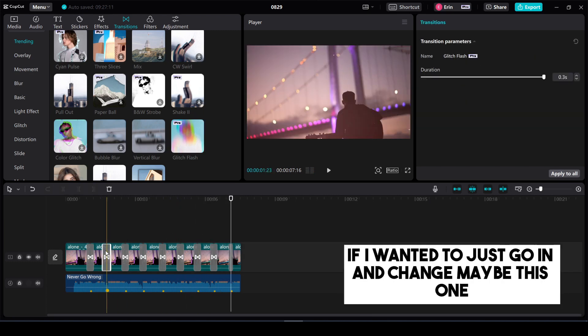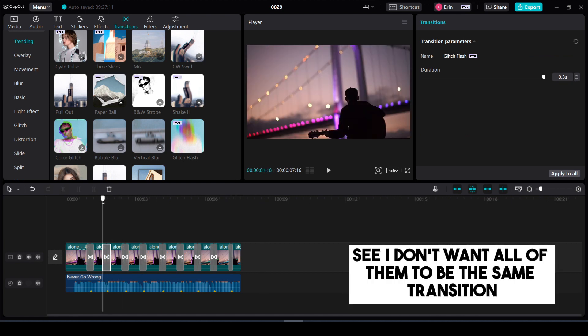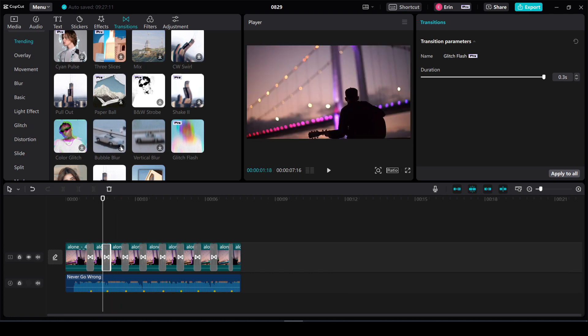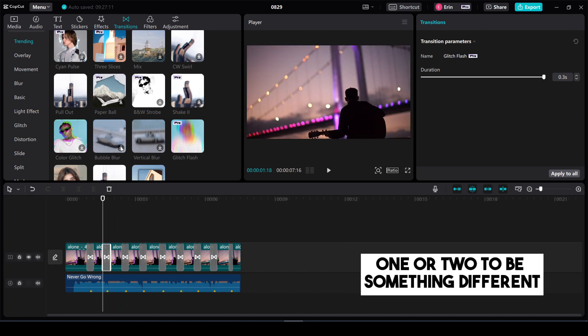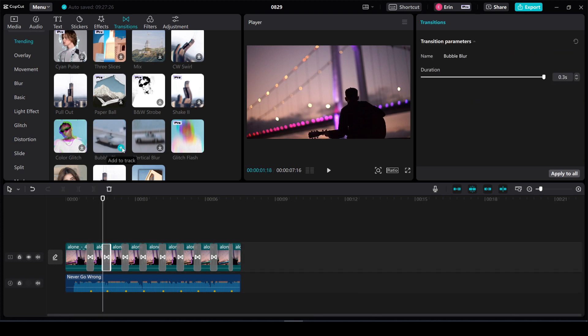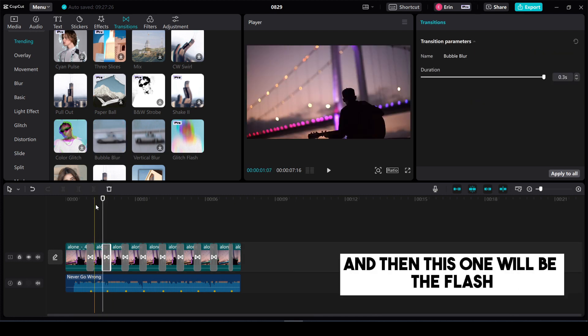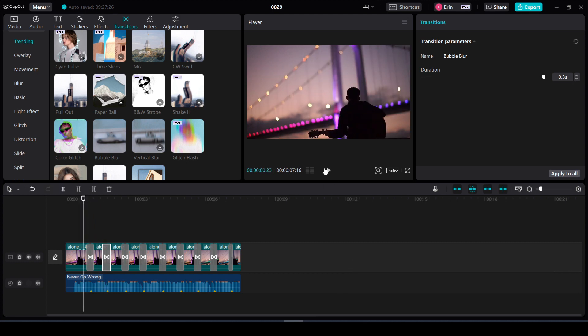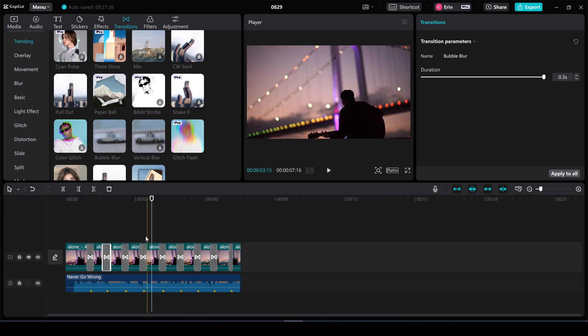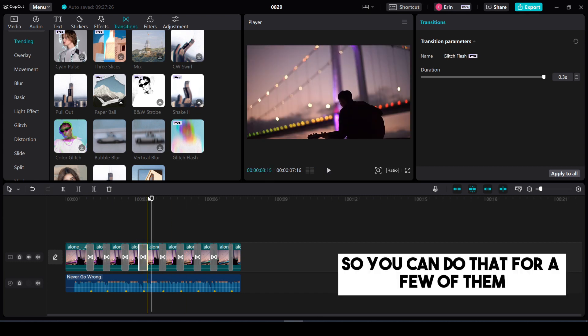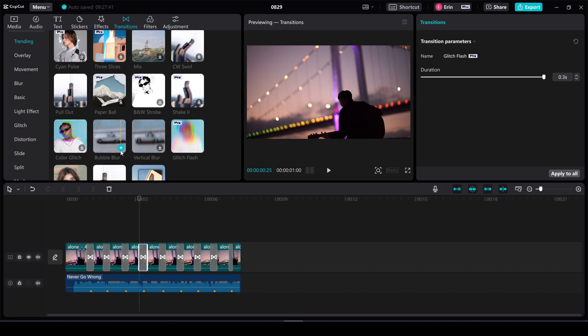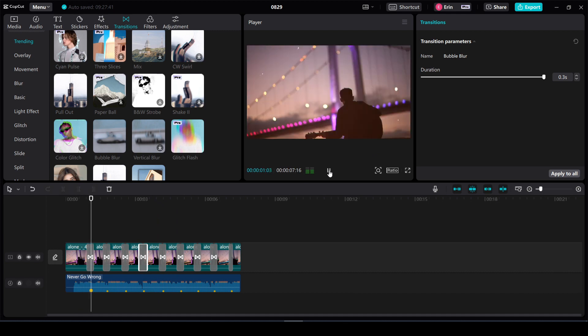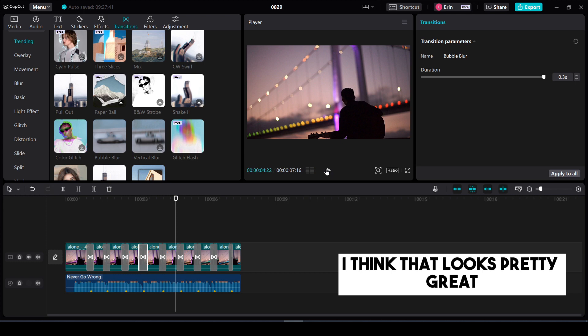So now if I wanted to just go in and change maybe this one. See I don't want all of them to be the same transition. You can go in and change one or two to be something different. So now this one's going to be this bubble blur and then this one will be the flash. So let's see how they look together. I think that looks pretty cool. So you can do that for a few of them. Okay let's see how it looks. I think that looks pretty great.